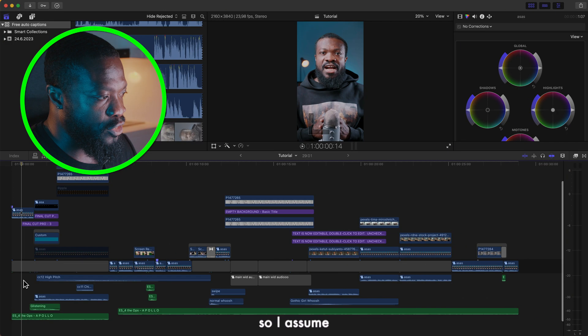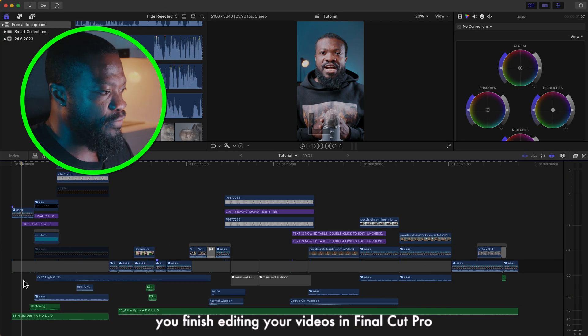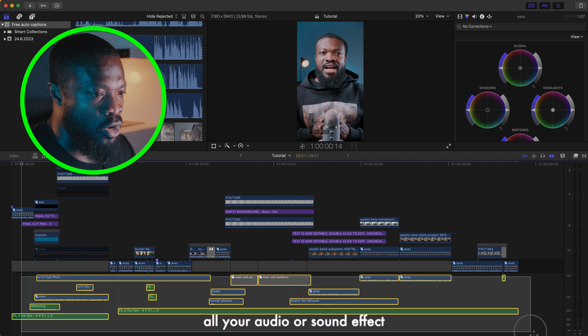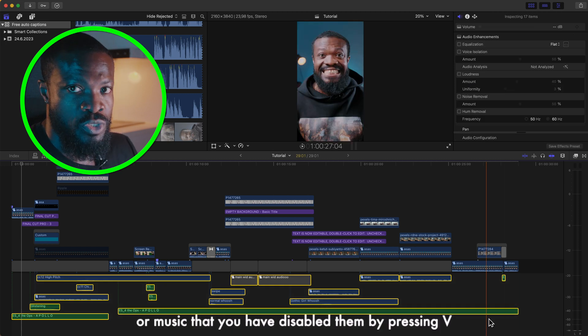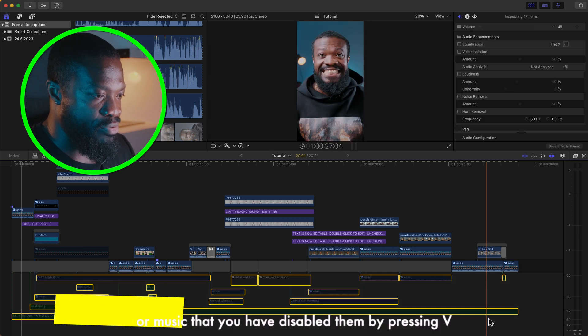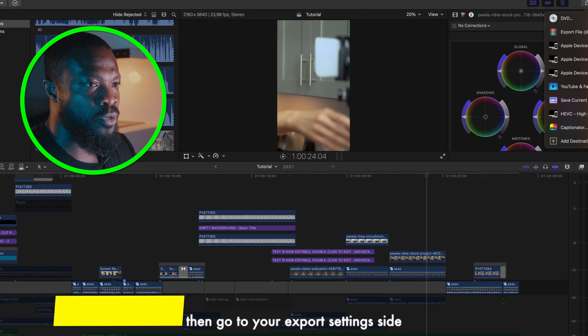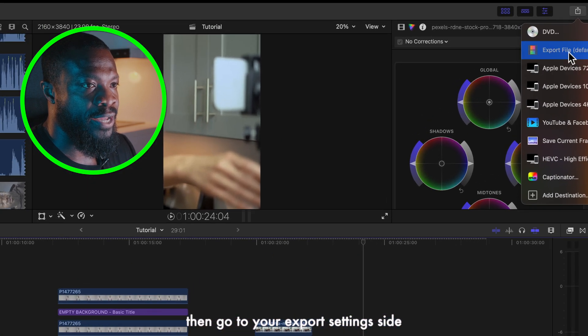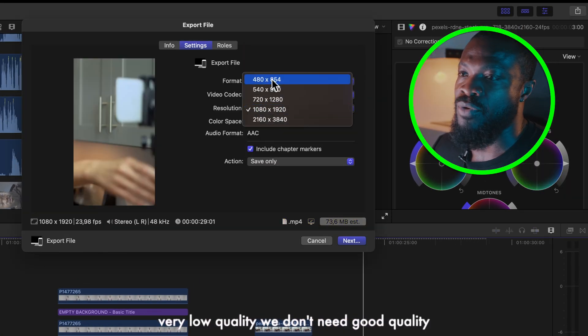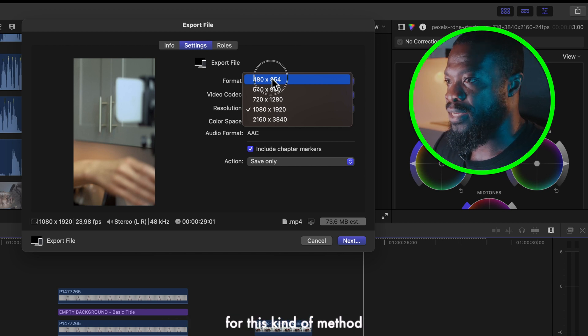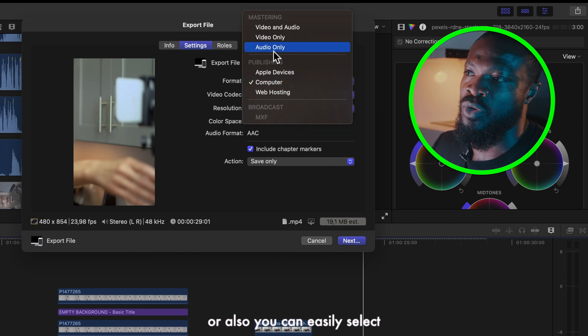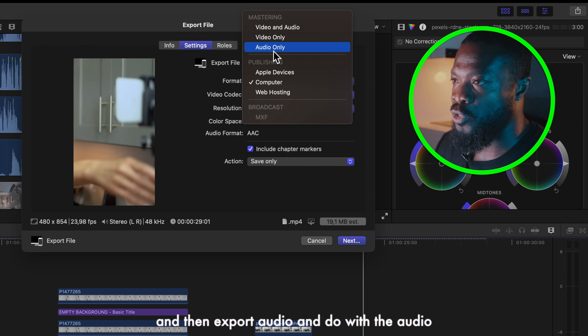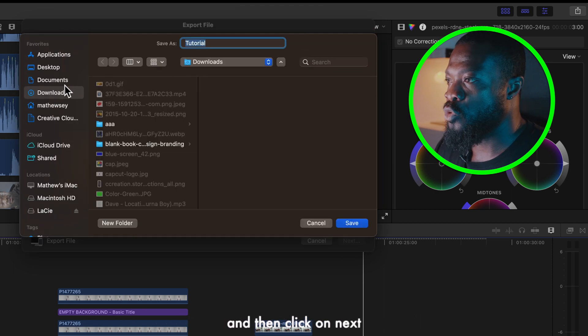Assume you finish editing your videos in Final Cut Pro. Select all your audio or sound effects or music that you have, disable them by pressing V, then go to your export settings. With this we select computer and then we'll select very low quality. We don't need good quality for this kind of method, or you can easily select only audio and then export audio. Then click on next, choose a folder that you want to save in to.